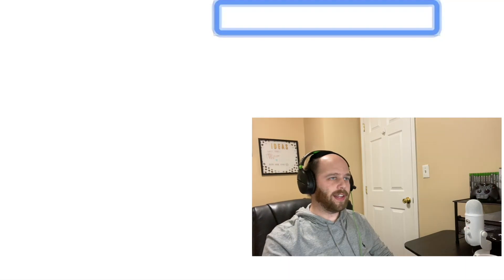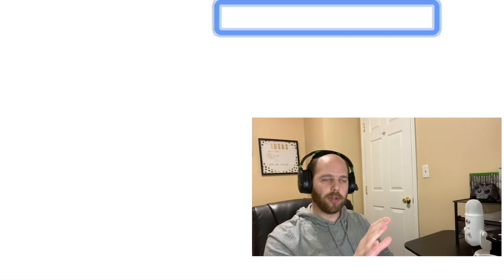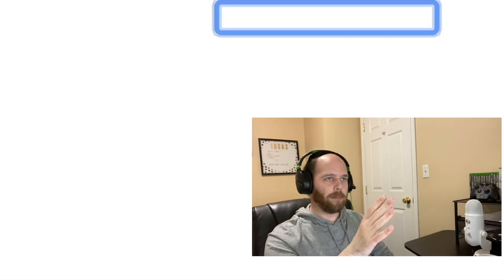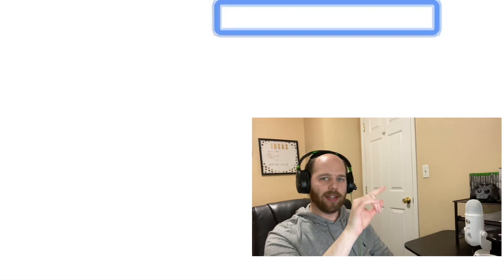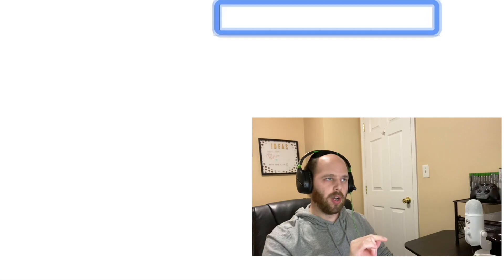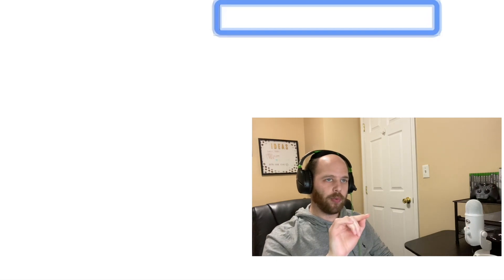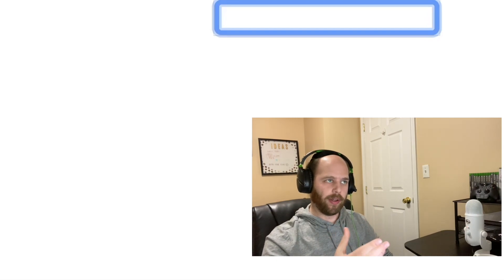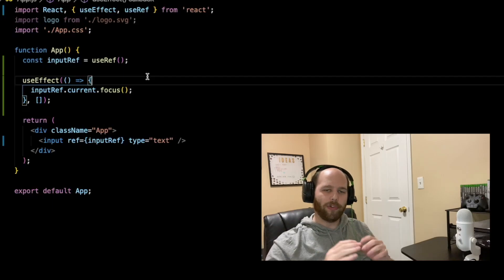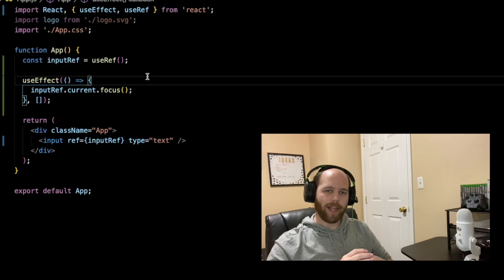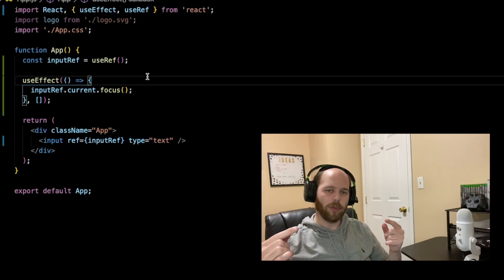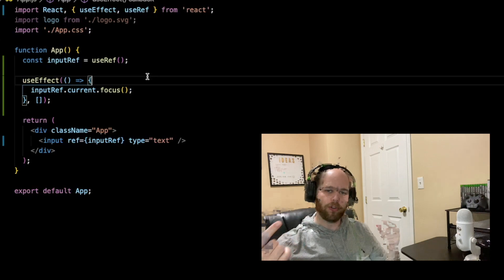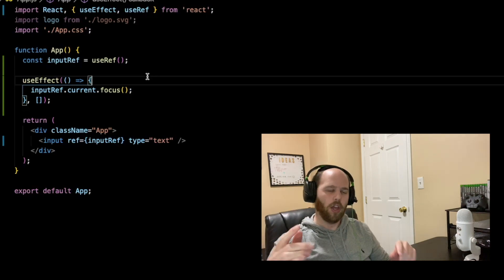So let's see if that actually worked. I've refreshed my browser, and we have the basic input on screen. As you can see, it has the blue outline around the input indicating that it's been focused. Another use case where refs might be helpful is keeping a value that stays around from one render cycle to the next.